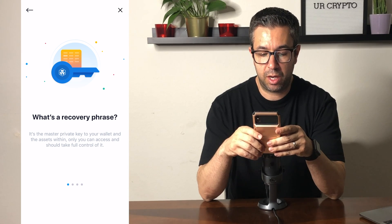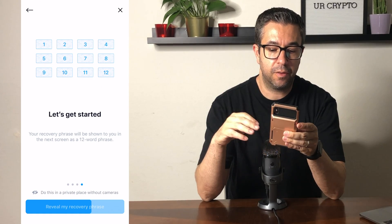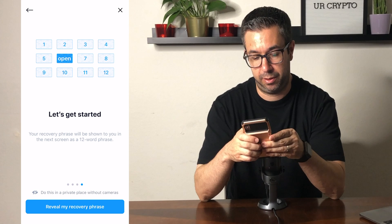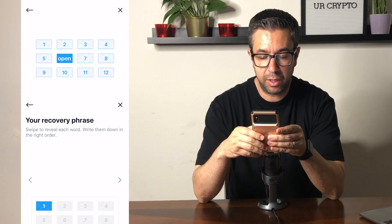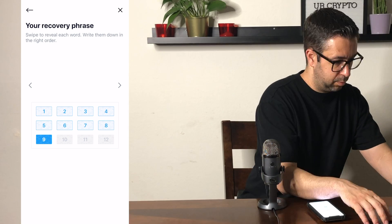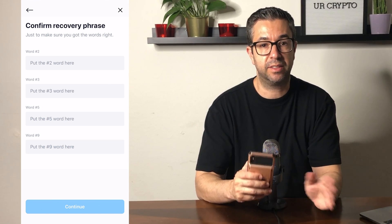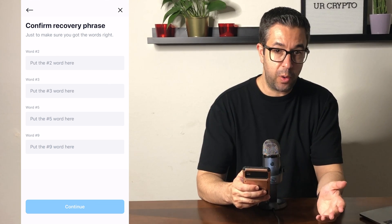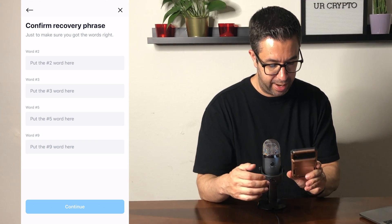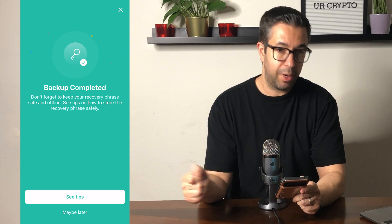Then you have to set a recovery phrase. A recovery phrase is a list of 12 different words that you would use to recover your wallet should you lose your phone or your key. I'm going to write down each one of these words separately. You want to make sure you record those words somewhere safe that you're not going to lose, and that no one else has access to. It's then going to ask you to verify some of the words, just to make sure you're actually writing them down. Backup is completed — don't forget to write your words in a safe place.